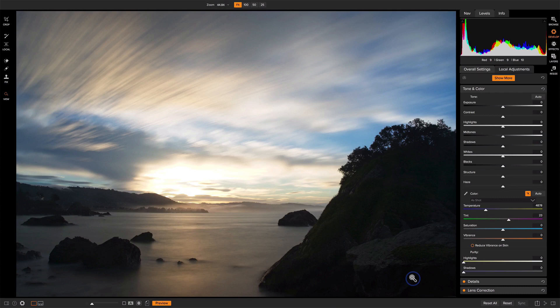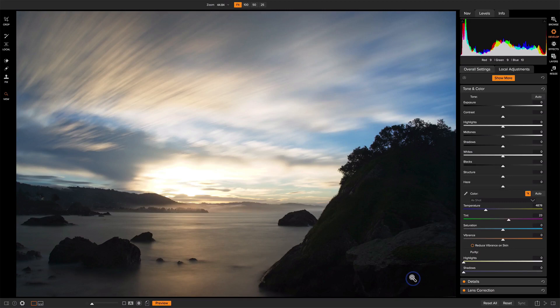Sometimes we get a scene that is beautiful, but the colors just didn't go the way that we wanted them to, or we need to bring them out and enrich them. We've got plenty of tools to do that in both develop and effects.